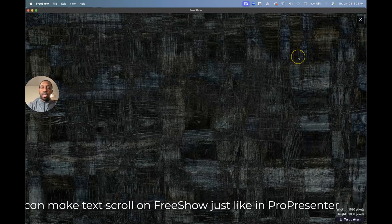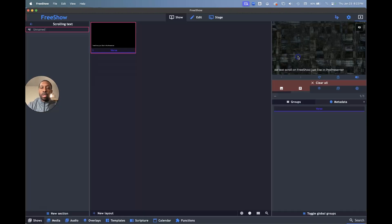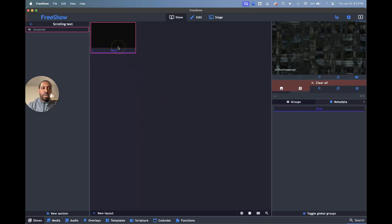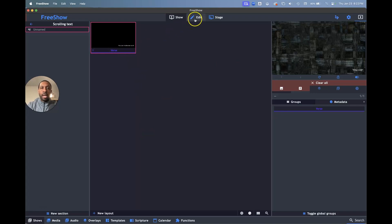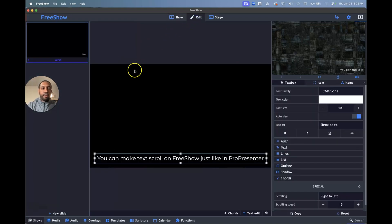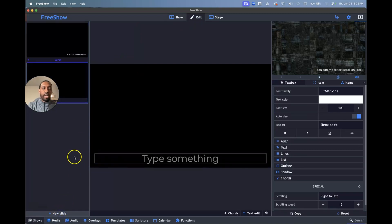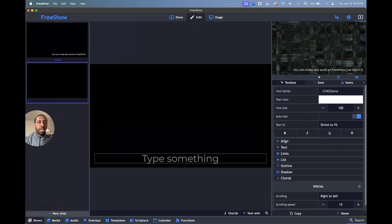So we're going to go into a slide and we've got our show here. I'm going to go to edit and I'm going to say new slide and we're going to create a new slide with this.